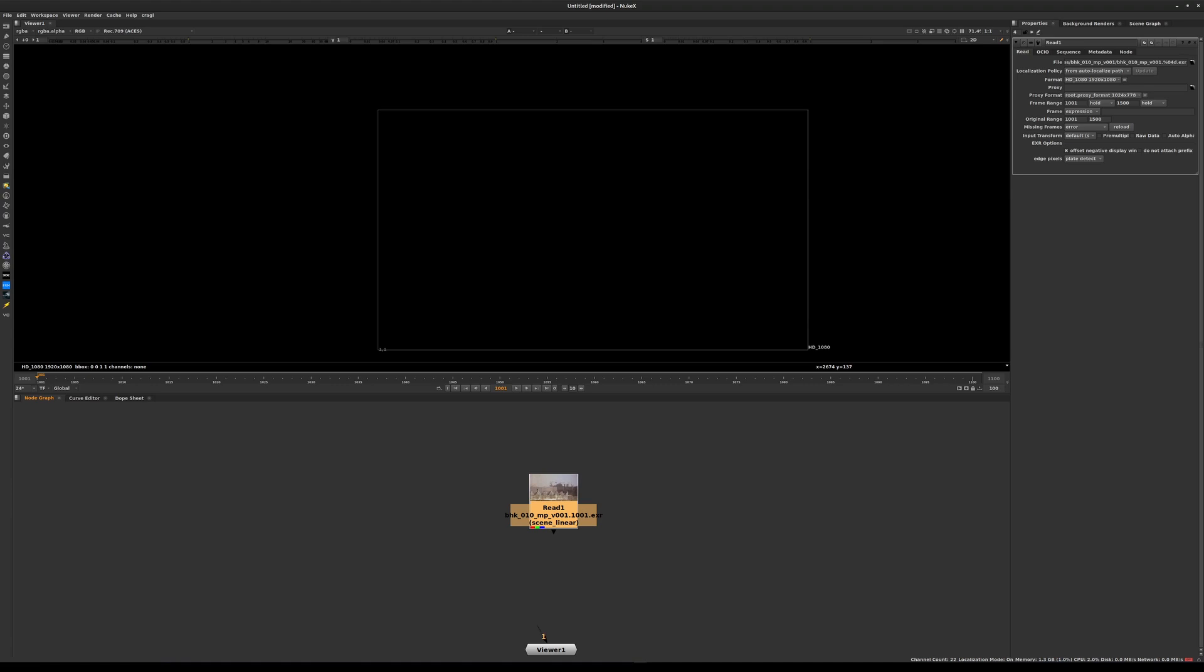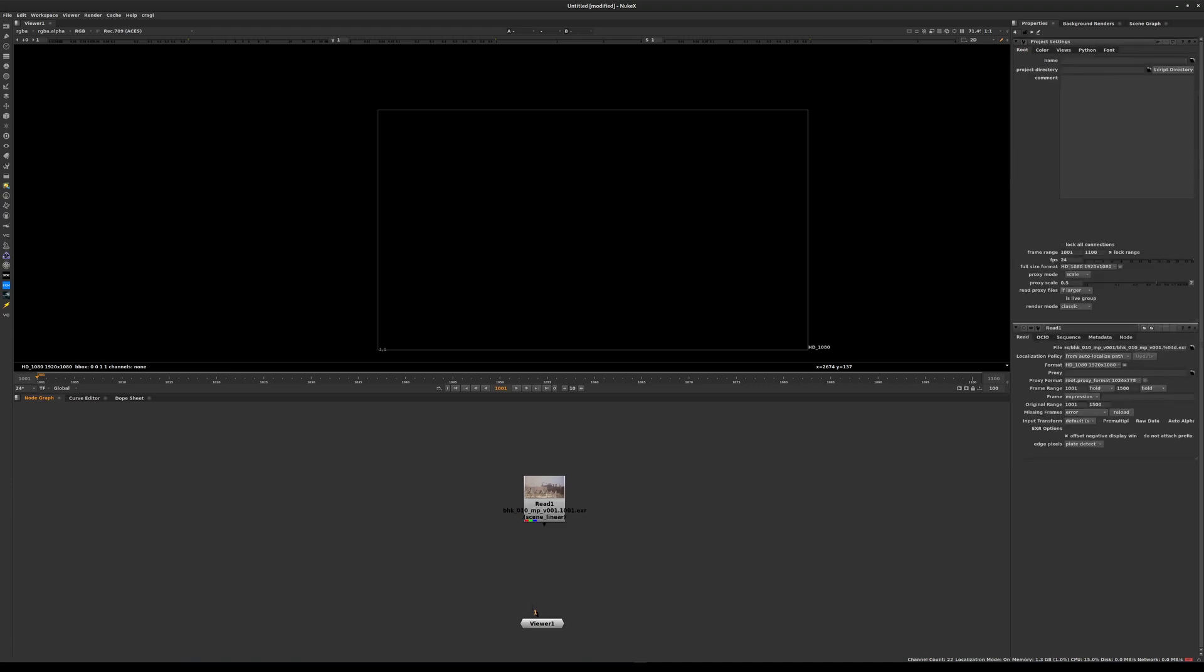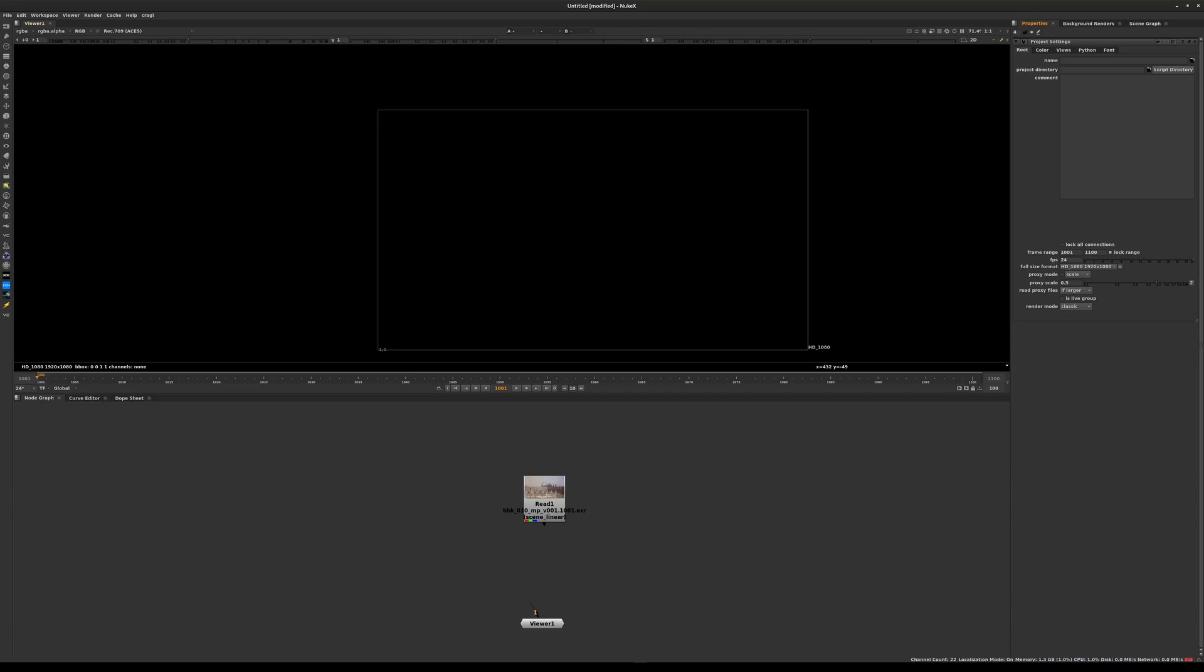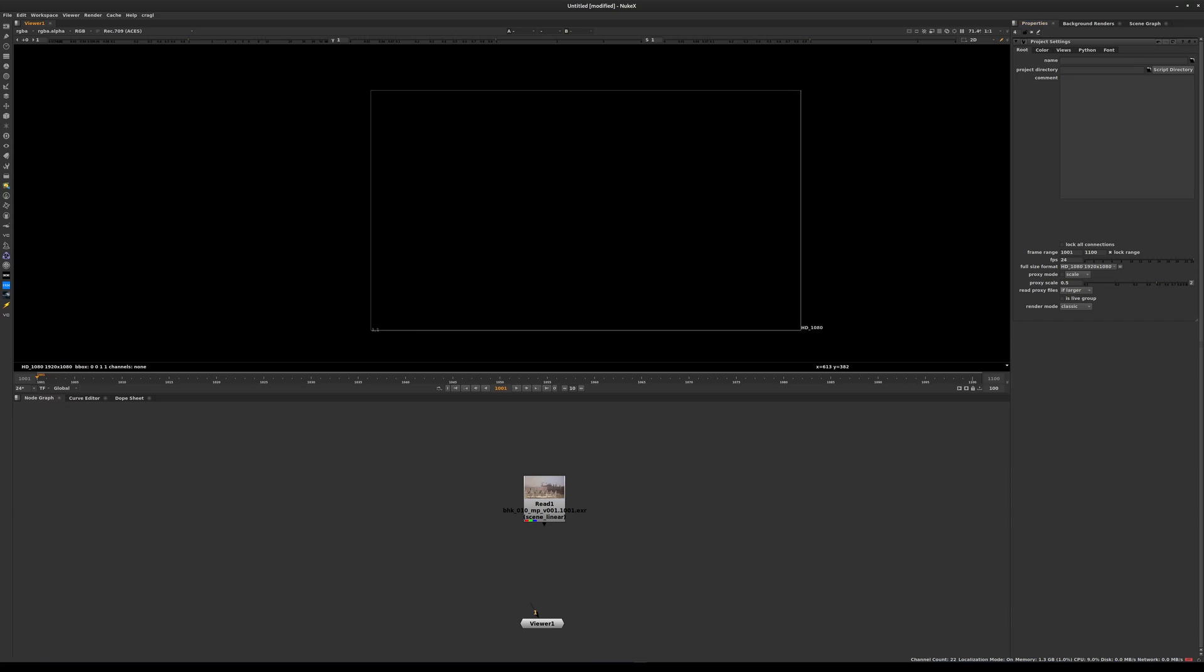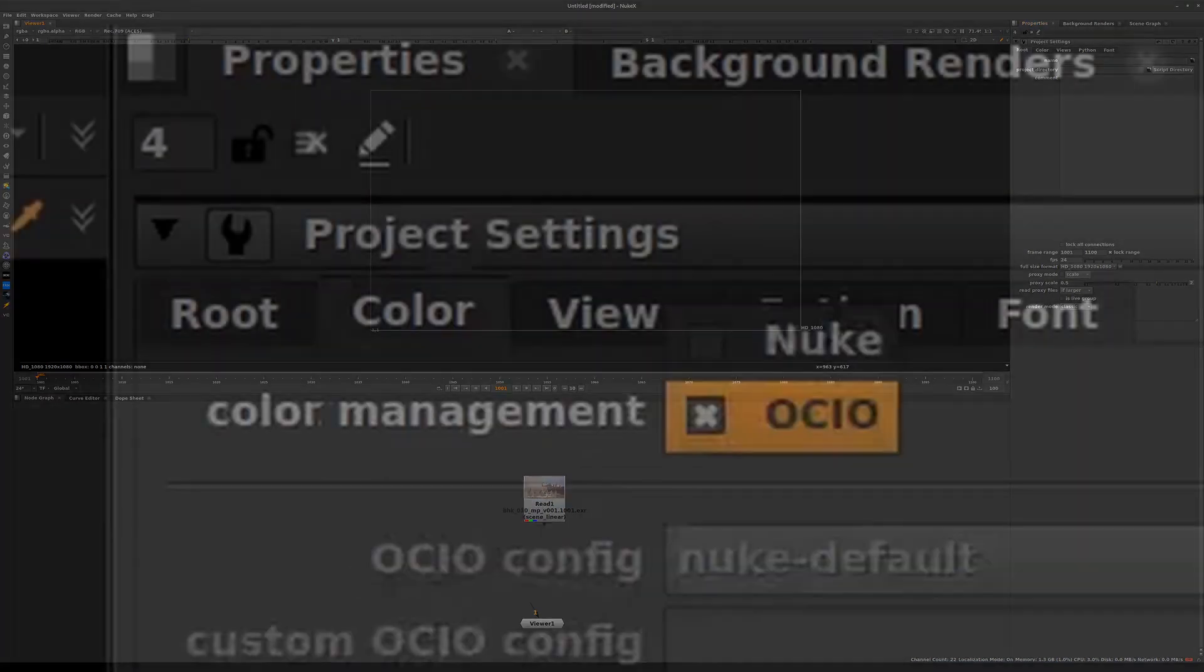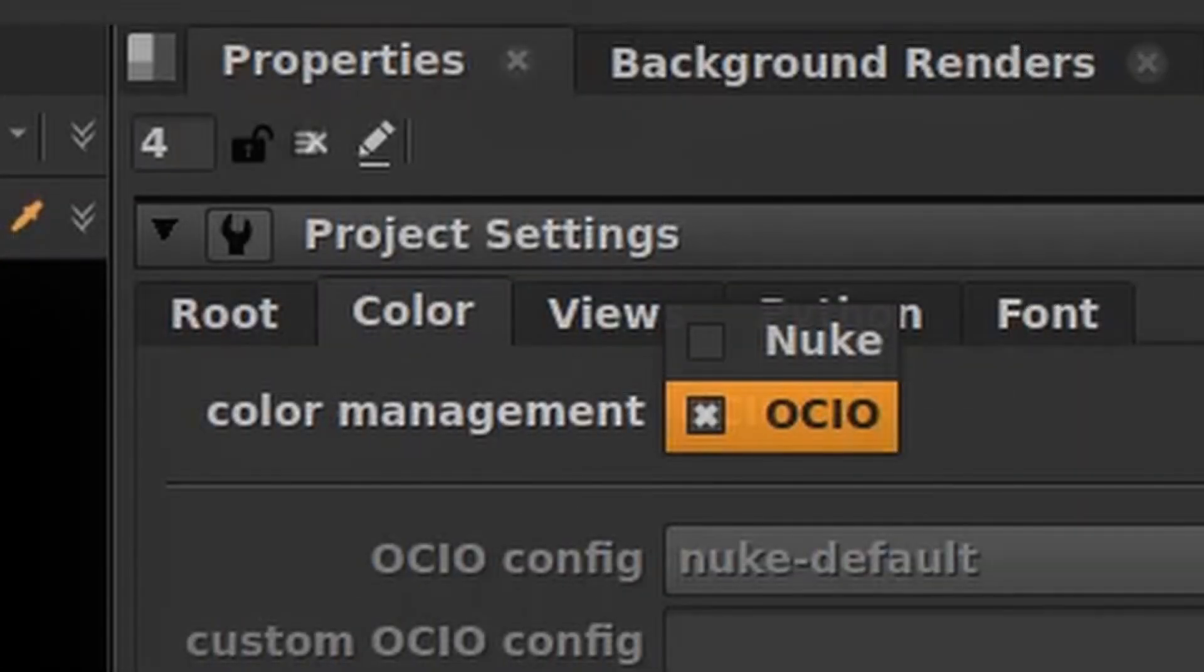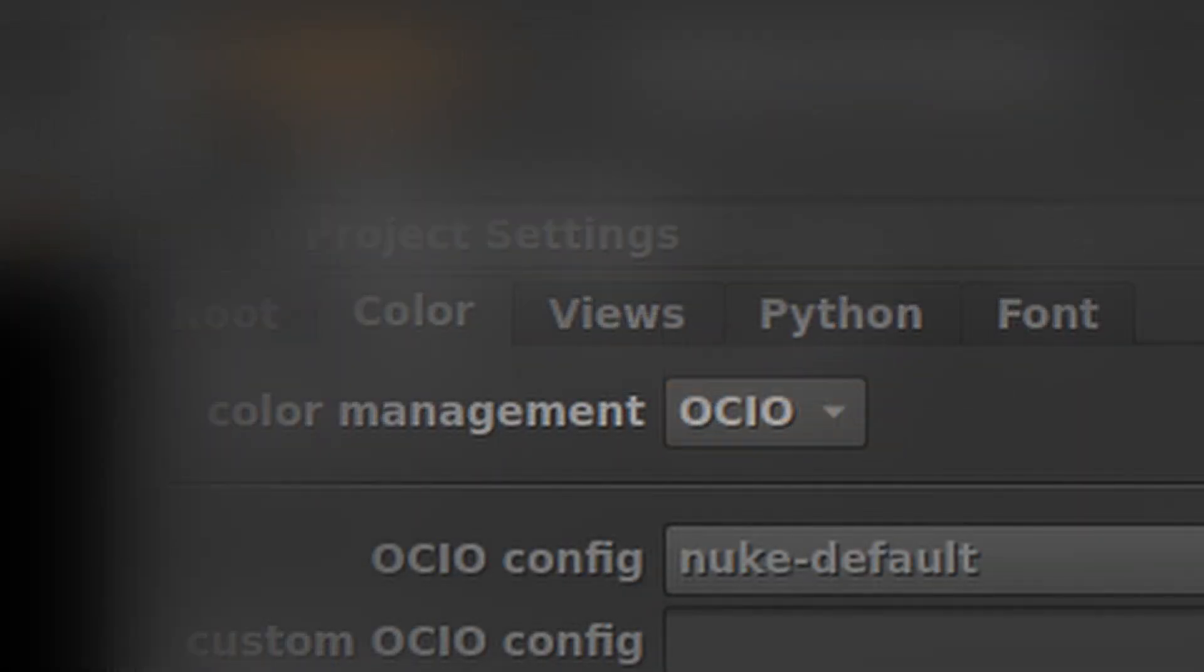We need to set up Nuke to work properly with this project. We'll start by looking at the frame range and also look at other little settings. Let's put our mouse over the gray area of the node graph and press S for settings. We are mostly interested in how the color management is going to be set up for this project.